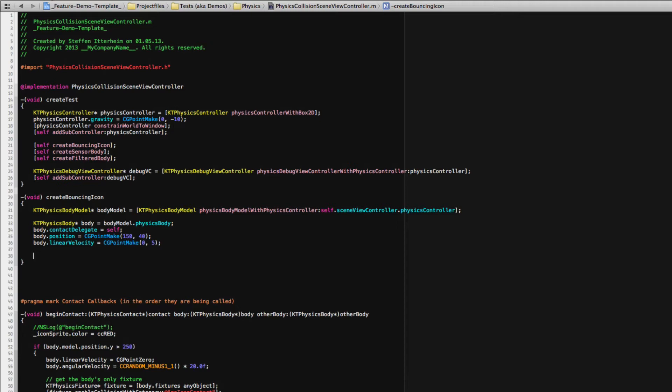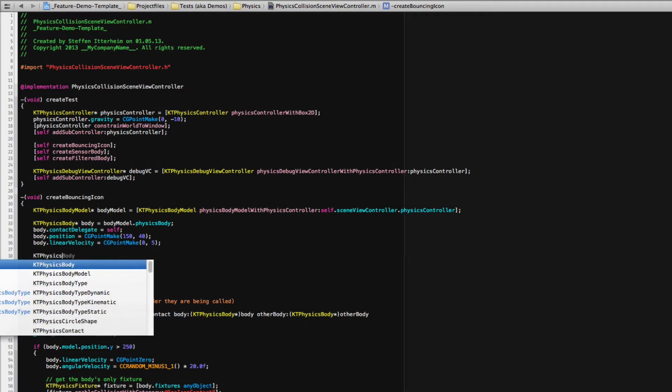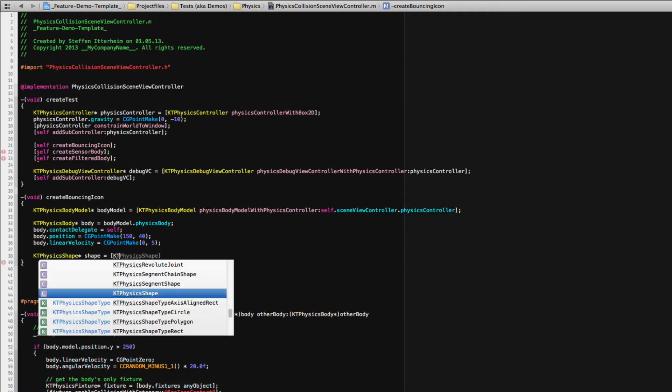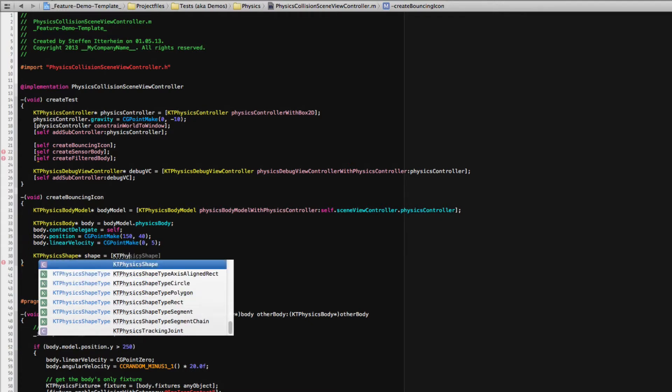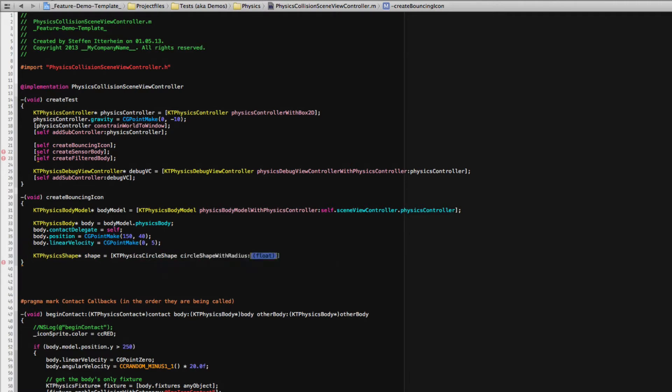Now of course a body in itself isn't enough. You also need a fixture and that fixture also needs a shape. So let's start with the shape which is a KT physics shape obviously. And we have several options for shapes. It could be polygon shapes, circle shapes, rectangle shapes.